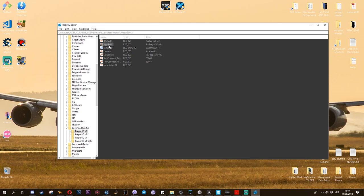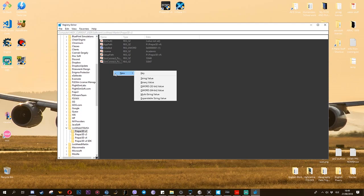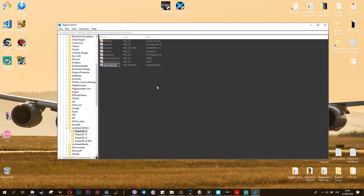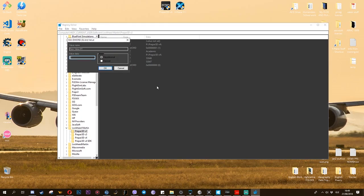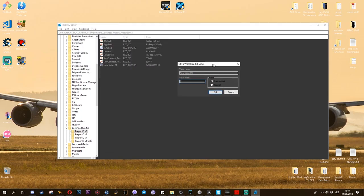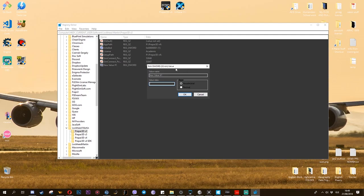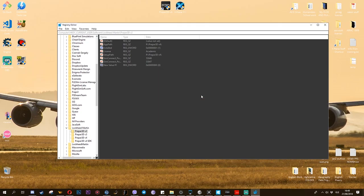The second thing is you have to create this file called DWORD 32-bit value, and you call it installed. When you open it, you have to change the value data from zero to one always.